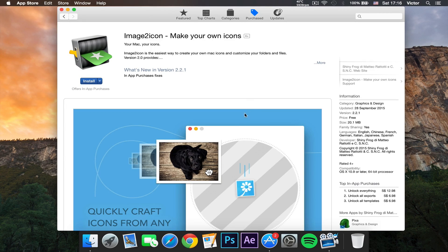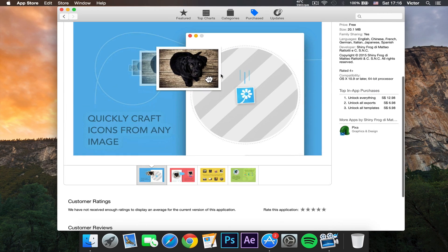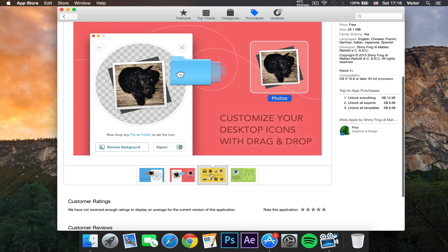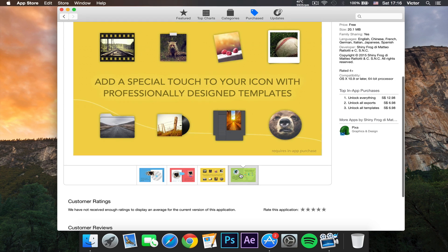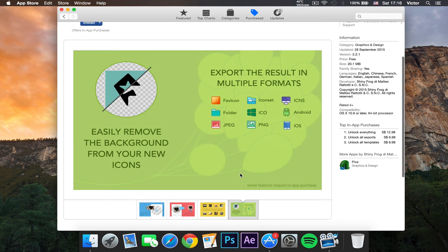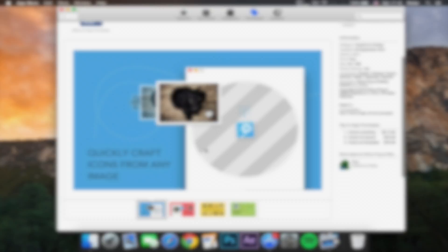Hey, what is going on? Hope you guys are having a fantastic day. Today I'm going to be showing you how you can make your own icons with Image 2 Icons. So let's get started.